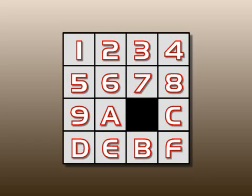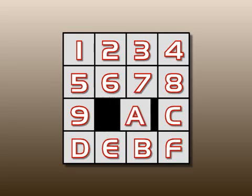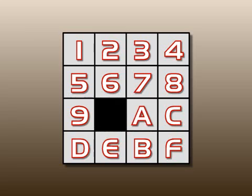15 of the squares are numbered 1 through 15, and the remaining square is left empty. Any square that is adjacent to the empty square may slide into that space. Since this is a computer programming tutorial and I wanted to represent the numbers by single digits, I used hexadecimal for numbering.